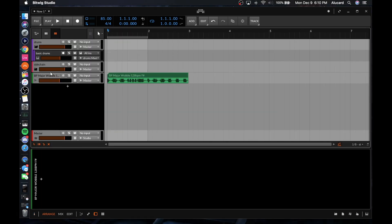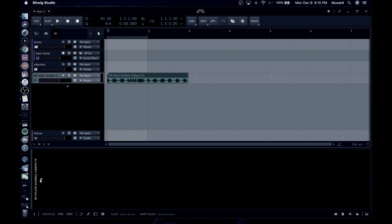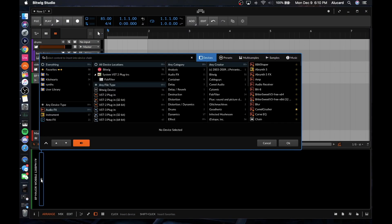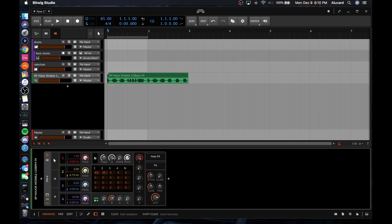All that stuff is fine and dandy — but what the heck is the point of all this, and how does it make it different from every other DAW? Well, if you didn't know already, the entire system of Bitwig is natively modular. You'll notice right here these plus buttons, and basically this means that we can add a modular device to anything.